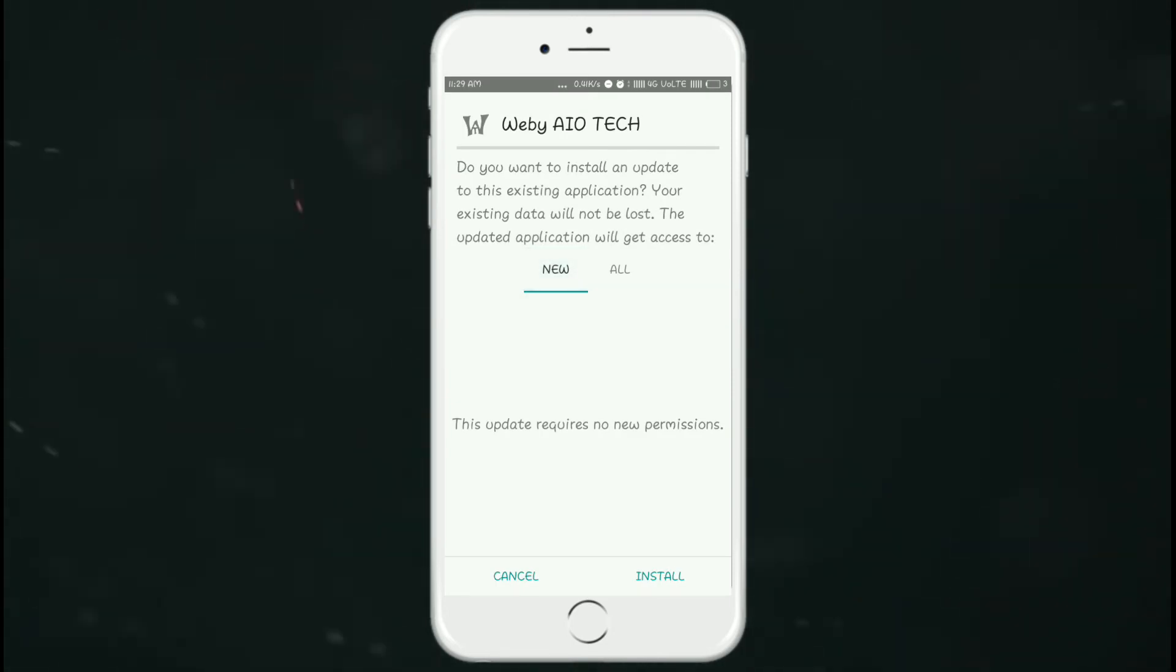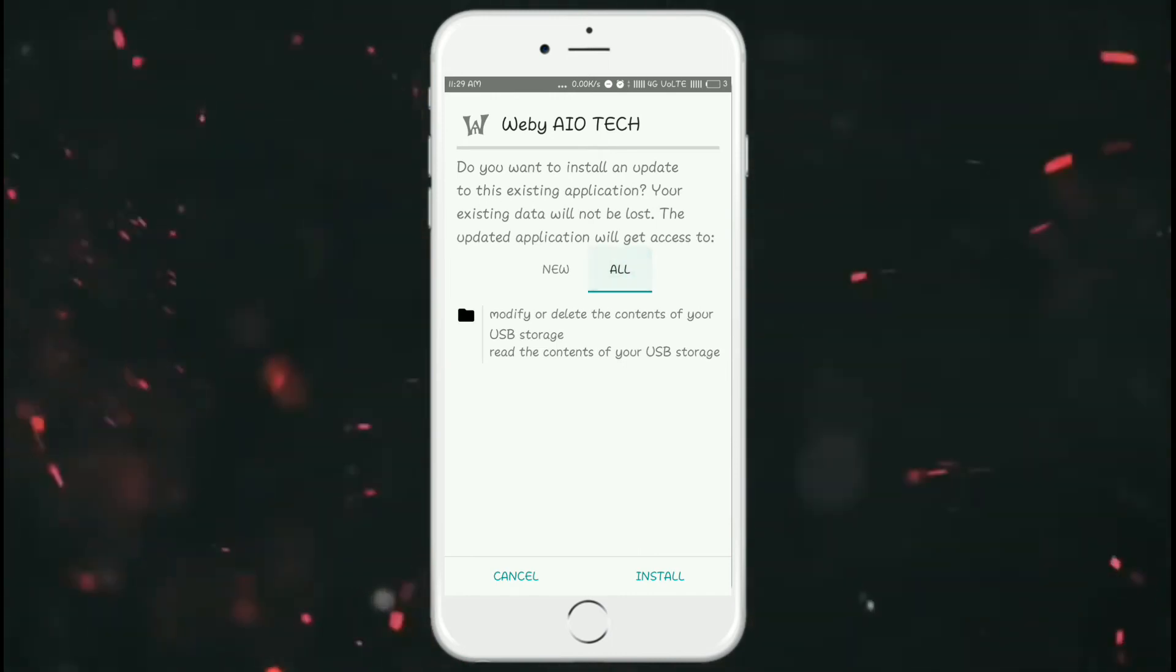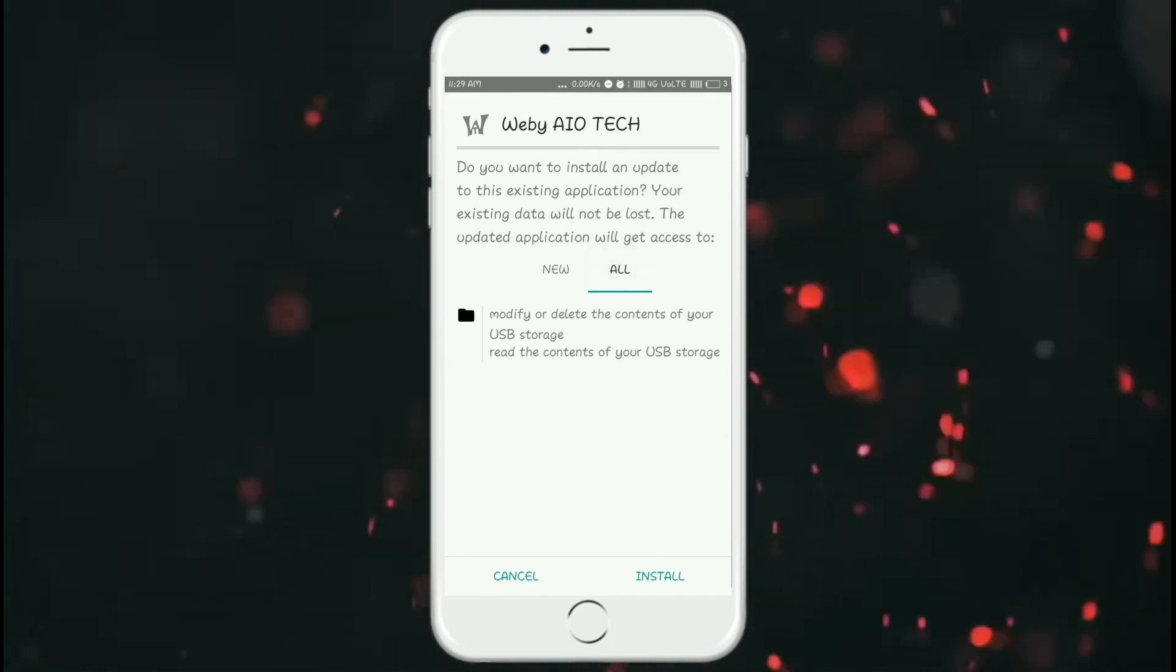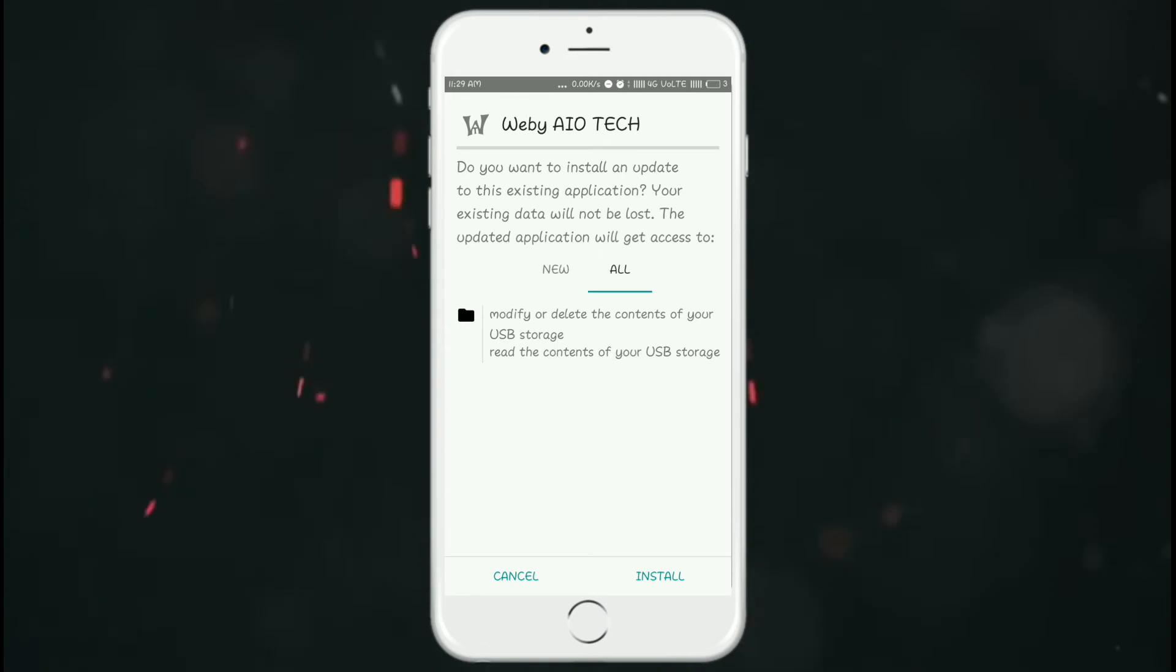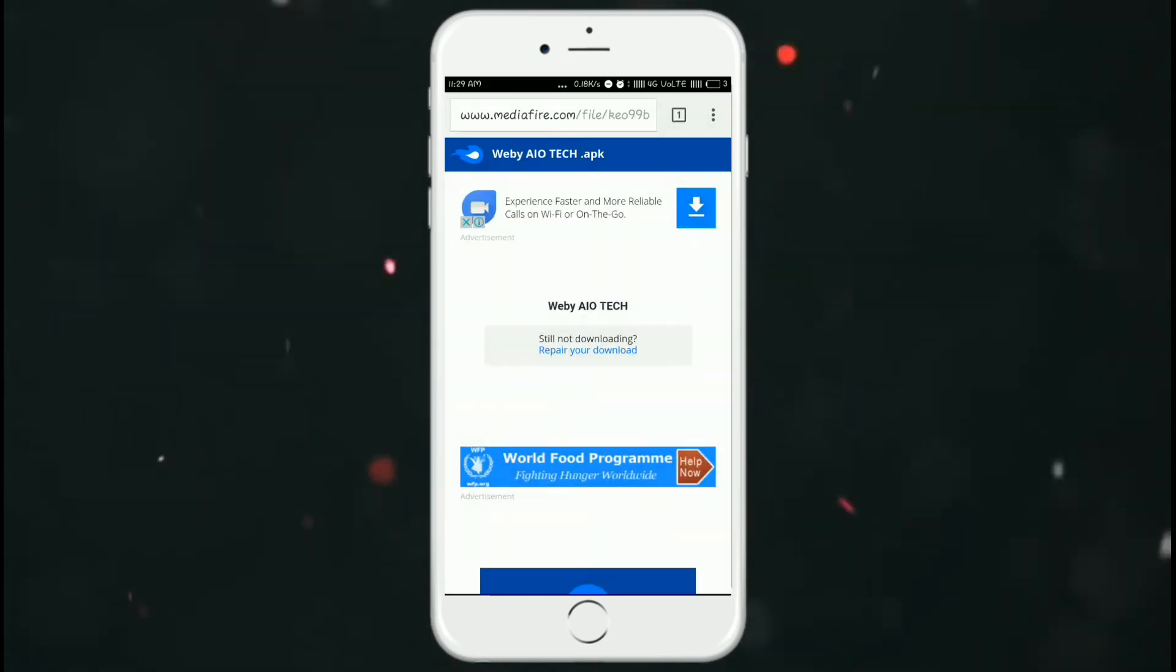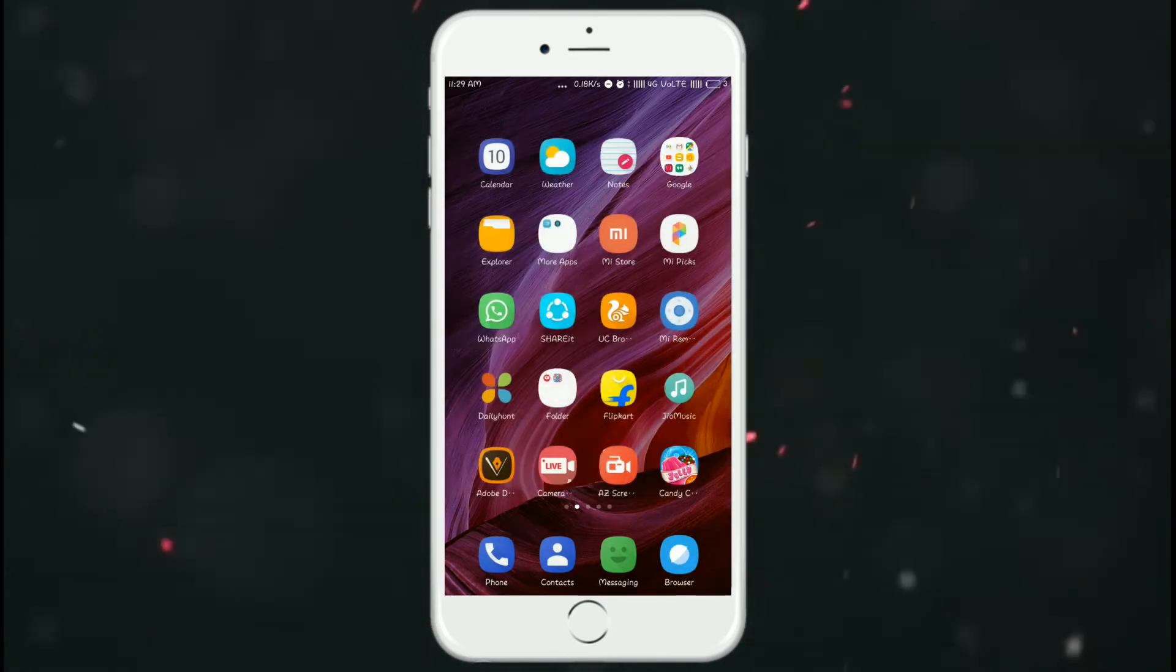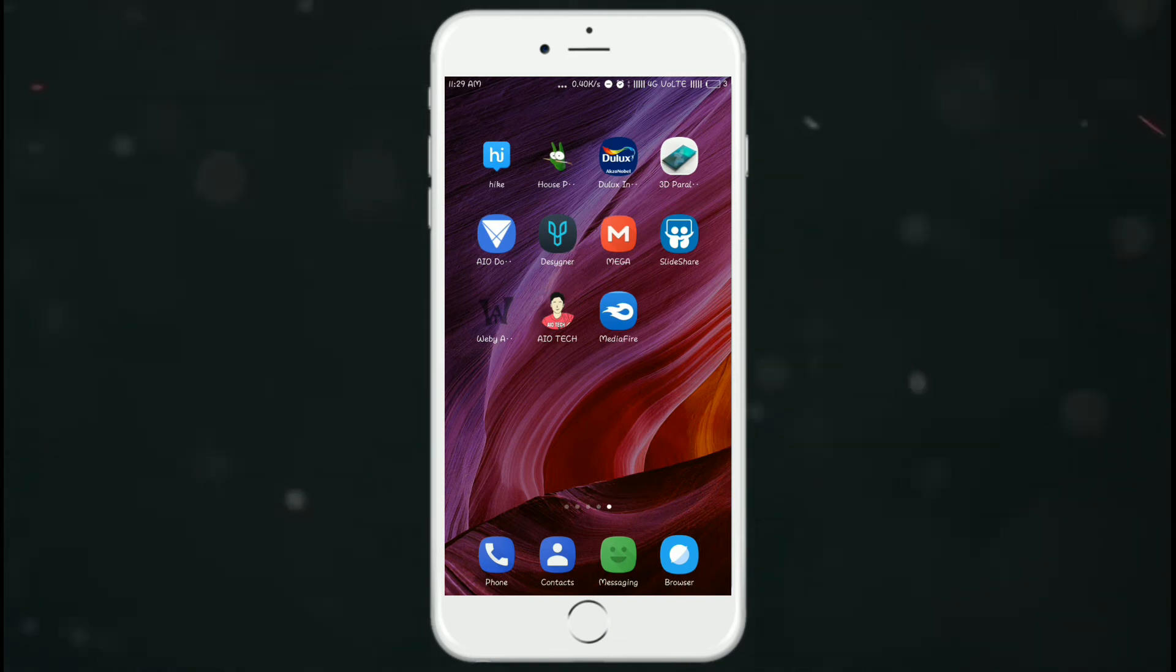I have already installed this app in my phone so I am not going to install it again. These are the permissions, the storage permissions asked by the Baby IoTech application. So go to the home screen.